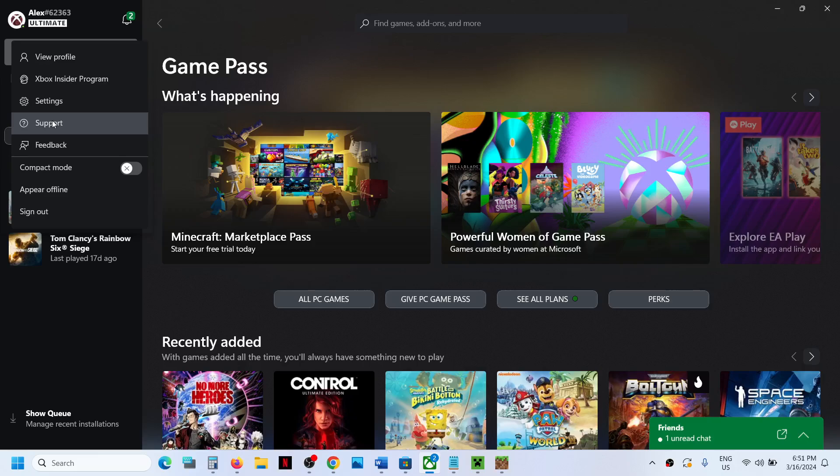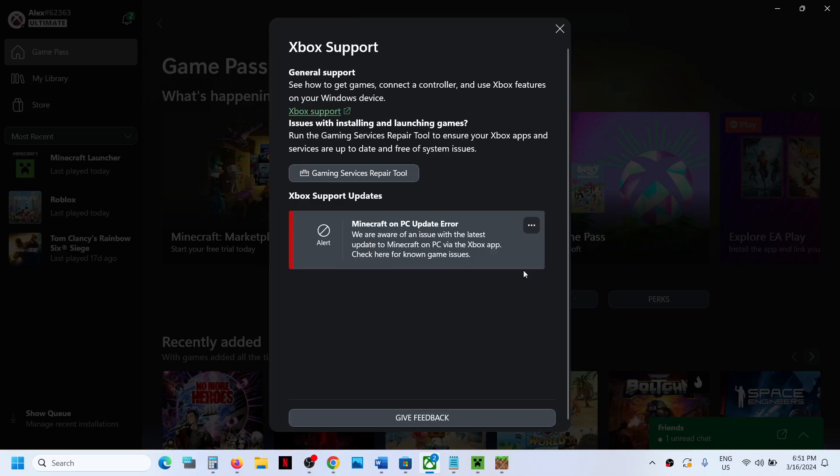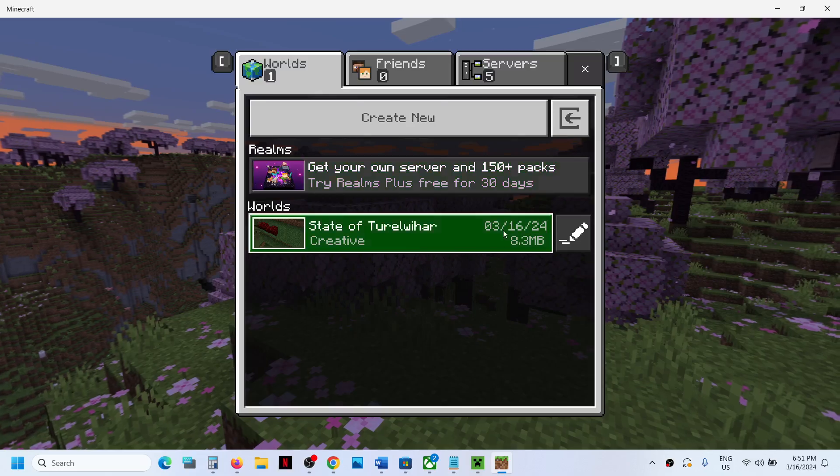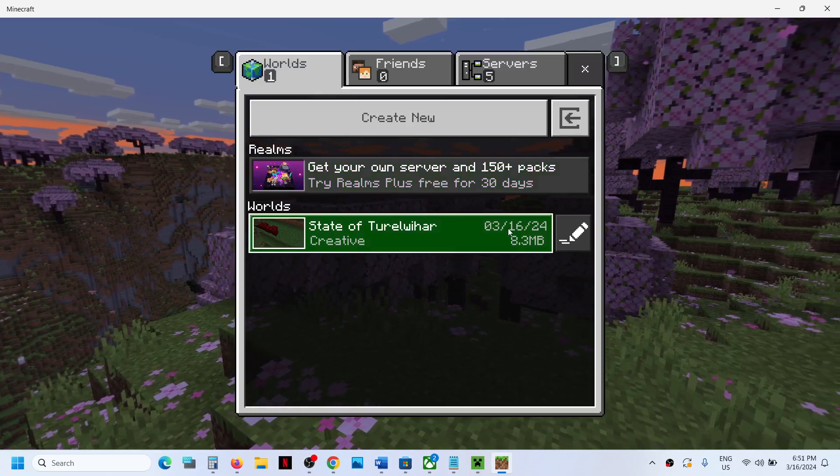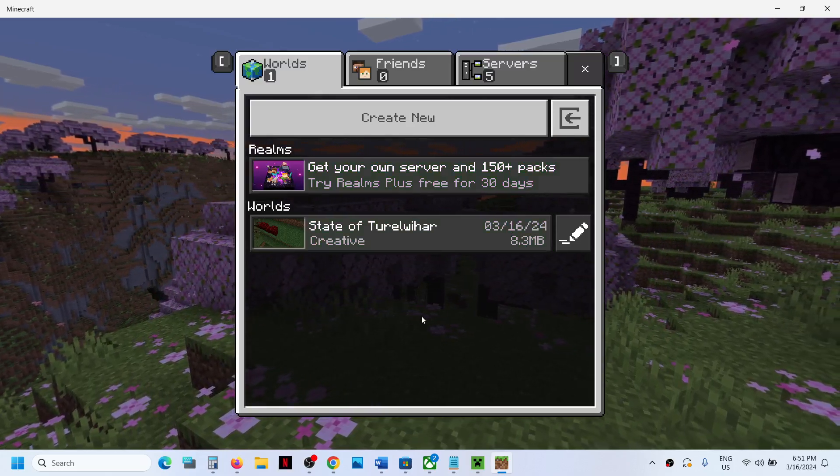Here you can see Gaming Service Repair Tool. Now before we run the repair tool, you can go to Minecraft game first. Once you go to Minecraft game, first of all backup your world.